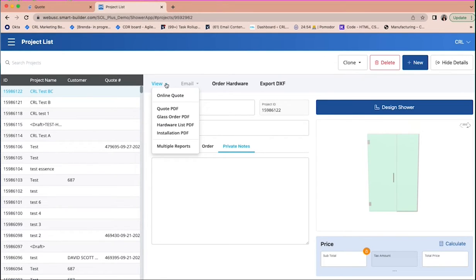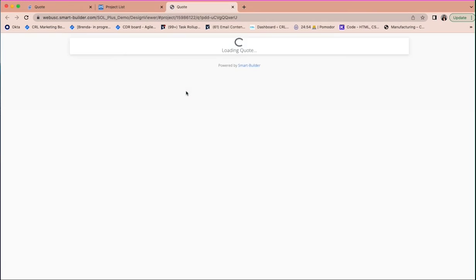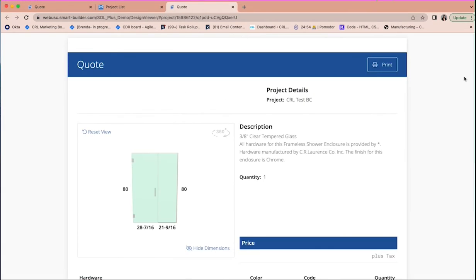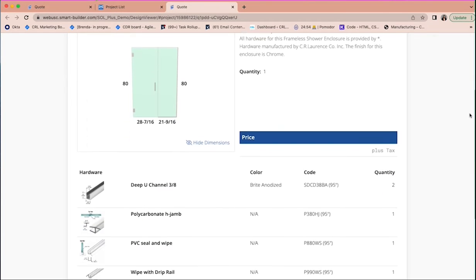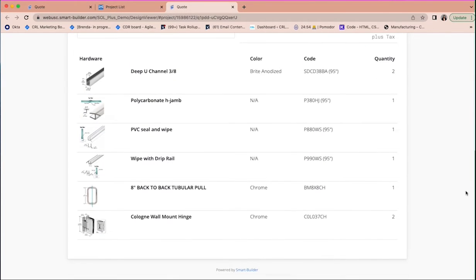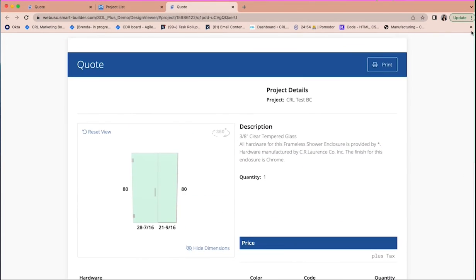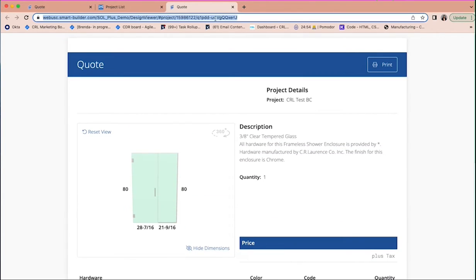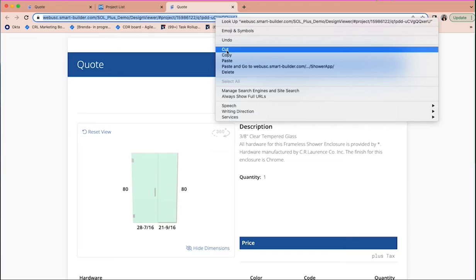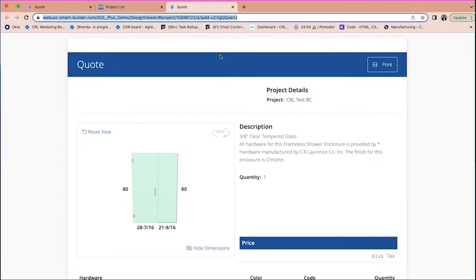When done, easily share your quote with customers with the shower design and material list by copying the link and sharing via email. We hope you enjoy using this new web-based application to easily design your enclosures with CRL hardware.